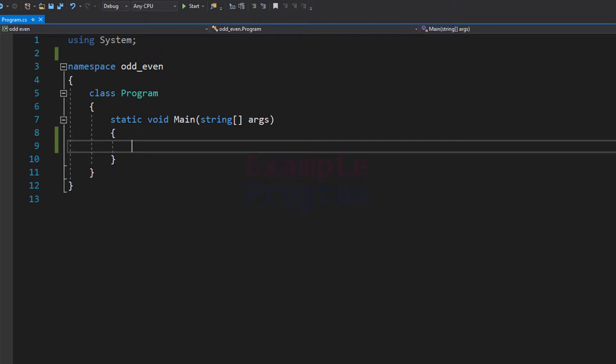In this program we will be asking the user to enter a number, then we will apply some logic and display a message saying whether the number entered by the user is an even number or an odd number.